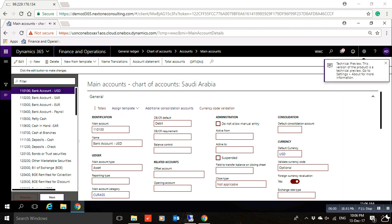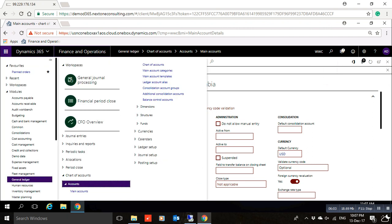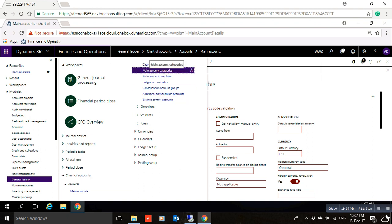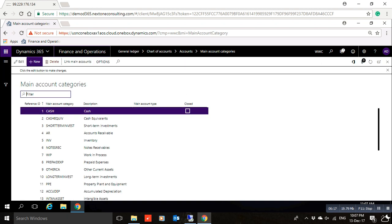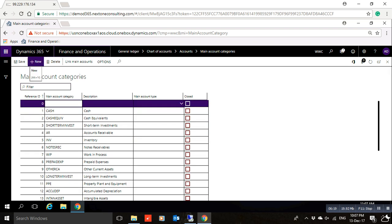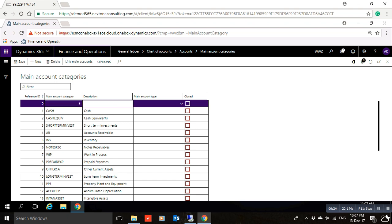Now, if you want to create a new main account category, go to the General Ledger module, then Accounts, then Main Account Categories. Click New. Here you can write the name and description for the new category.